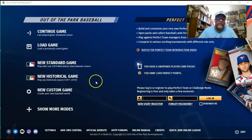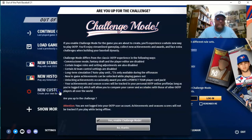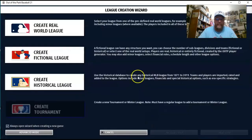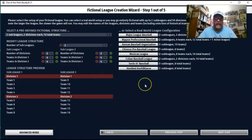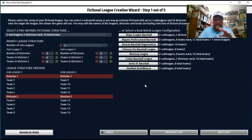The way you want to start this is you want to go to a new custom game, and we're going to say no on the challenge mode — I'm not even really sure what that is, but I'm pretty sure I don't want to do it. Then you go to create fictional league, and that brings you to this screen.